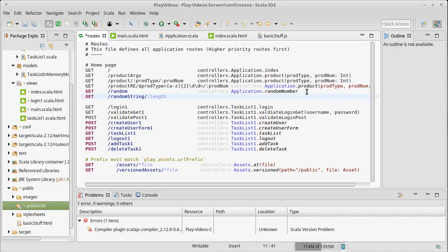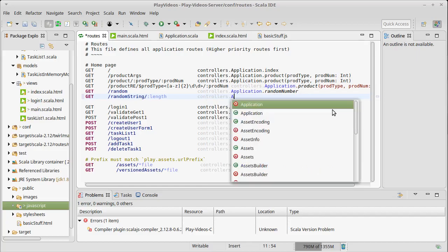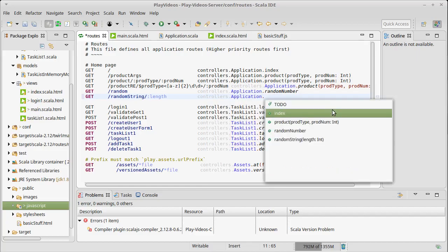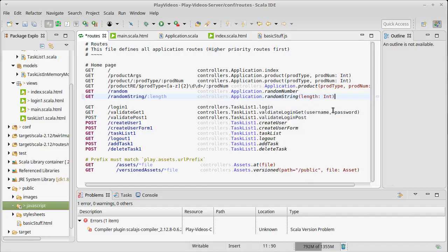Remember, if you don't put a variable in the route and it appears in the argument list over here, it will become an argument in the URL. So after a question mark it will be a named parameter going through. We have controllers.application.randomString of length which has to be in it.